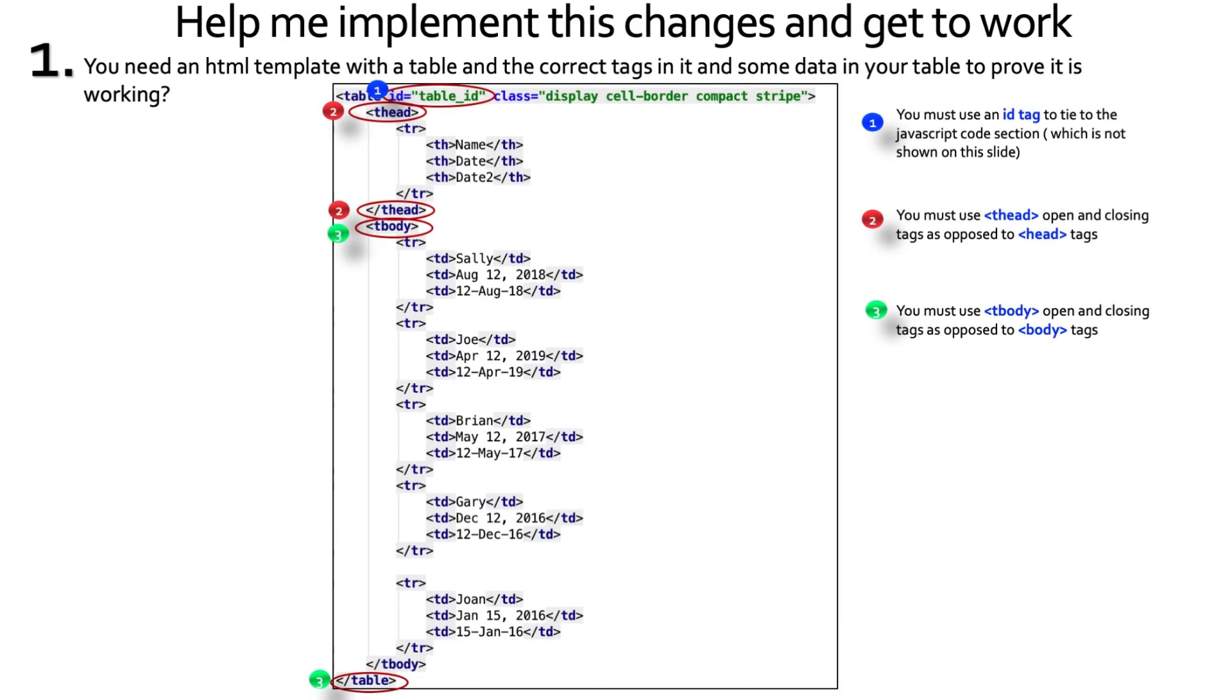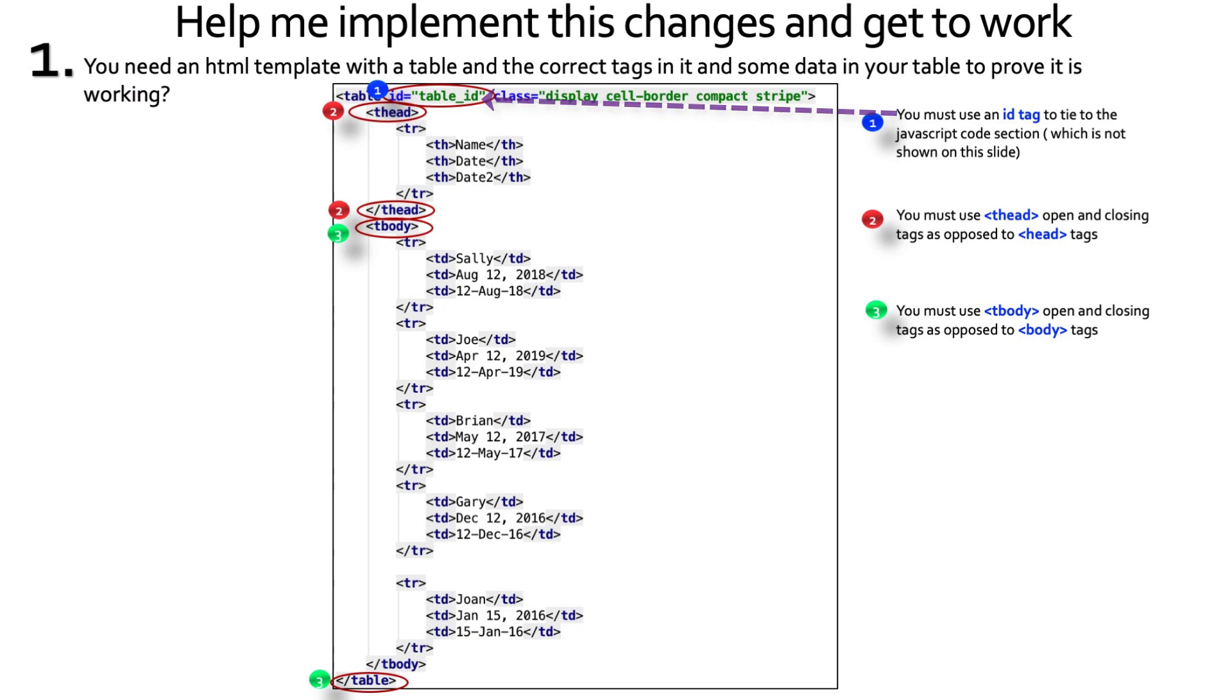Okay, so let's go through this and see exactly how we'd get this working. You need an HTML template with a table and the correct tags and some data in your table to prove it is working. You must use the ID tag to tie to the JavaScript code section. Now, again, if you've already set up data tables, you already have this taken care of. And as always, guys, I'll have this code up on GitHub when it's all said and done so you can just plug and play.